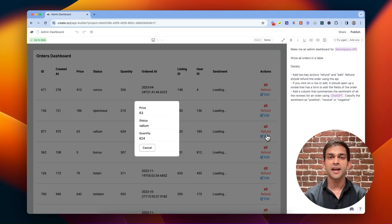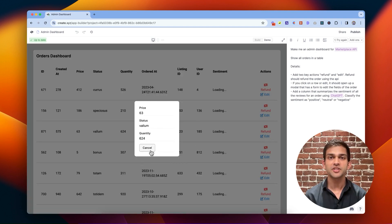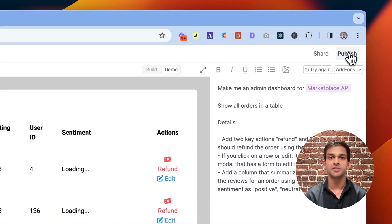When you're building an app, Create generates fake data for your custom API, so you can feel confident making changes without actually hitting your endpoints.